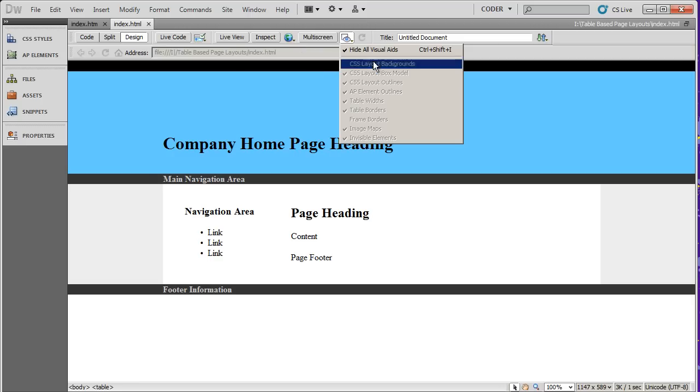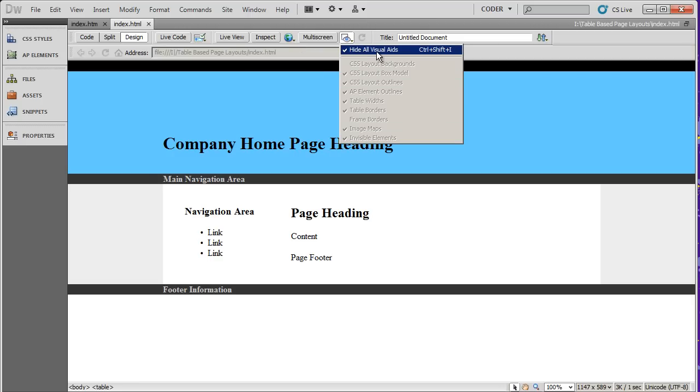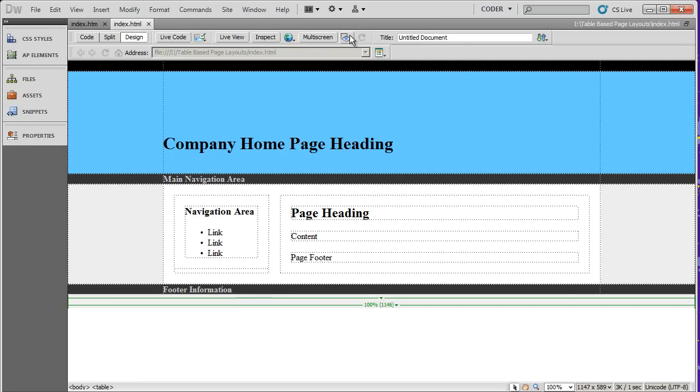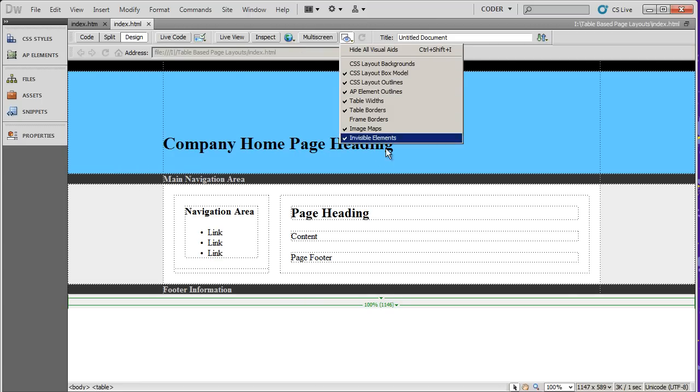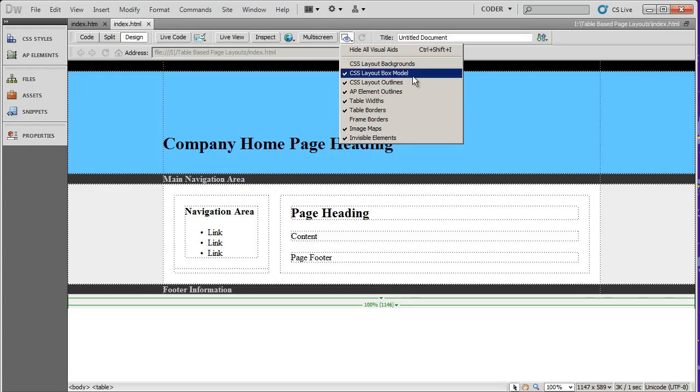If you uncheck hide all visual aids, it goes back to your original settings, showing whatever it is you wanted or didn't want to see.